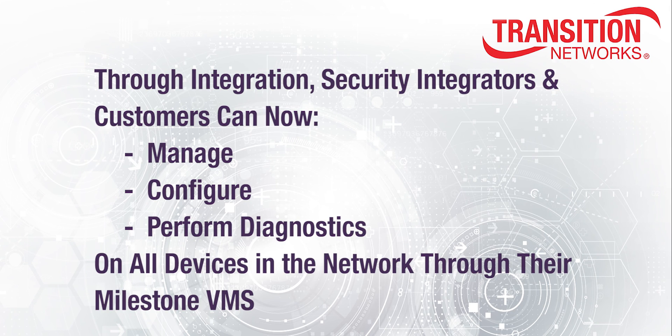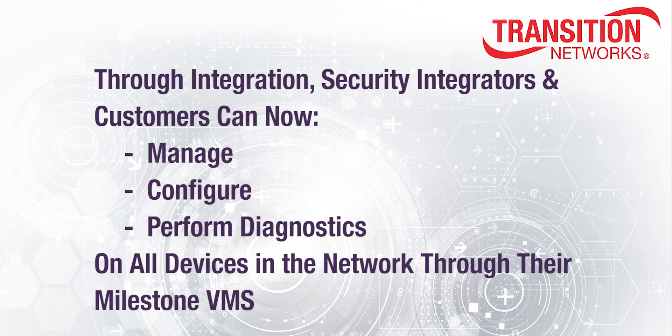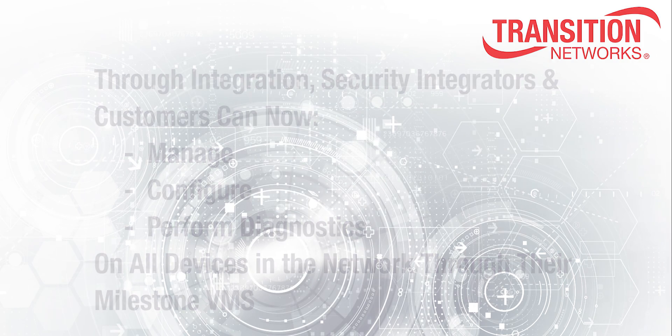Security Integrator and end-user security customers can now manage, configure, and perform diagnostics on all of their devices in the security network through the Milestone VMS.